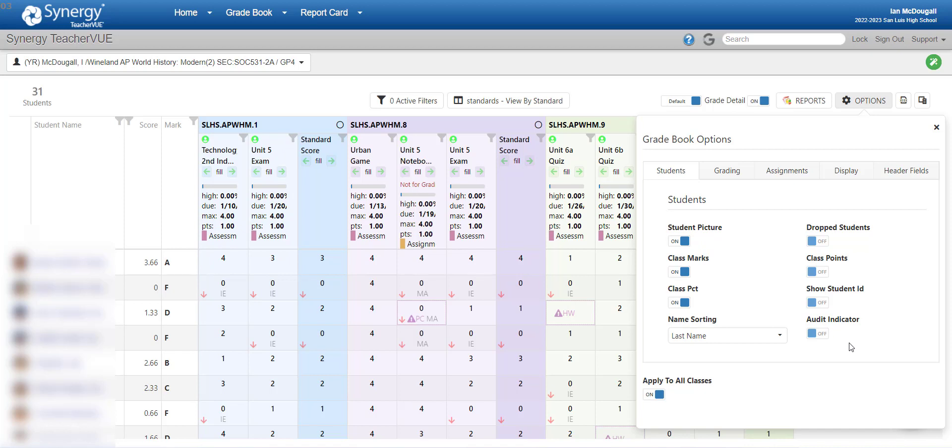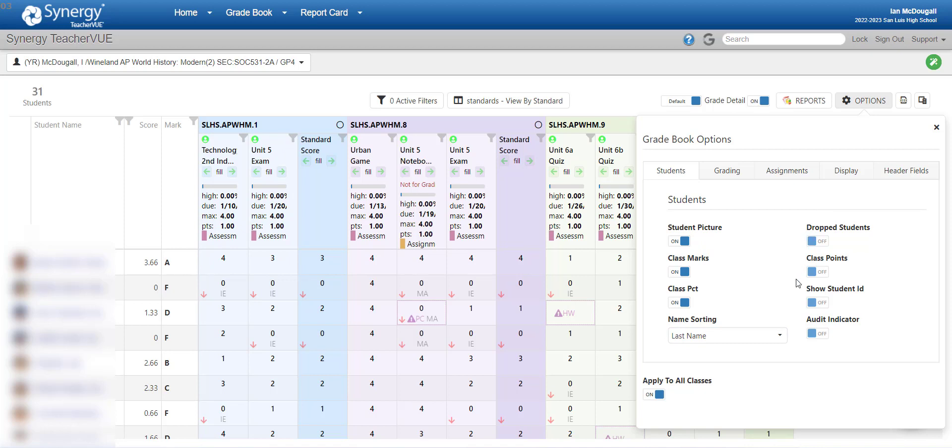On the other side of this student tab, we have drop students, class points, show student ID, and audit indicator. I keep those turned off all the time because they're not really relevant to what I'm doing in my class, and I don't need that information showing all the time. Every once in a while, if you need to see a drop student, you could come in here, toggle this on, and it would show you the drop student. Then you could toggle it back off. So those are the different options. So on the left side of the student tab, I have them all on, and on the right side, I have them all off, but you can toggle them on should you need.